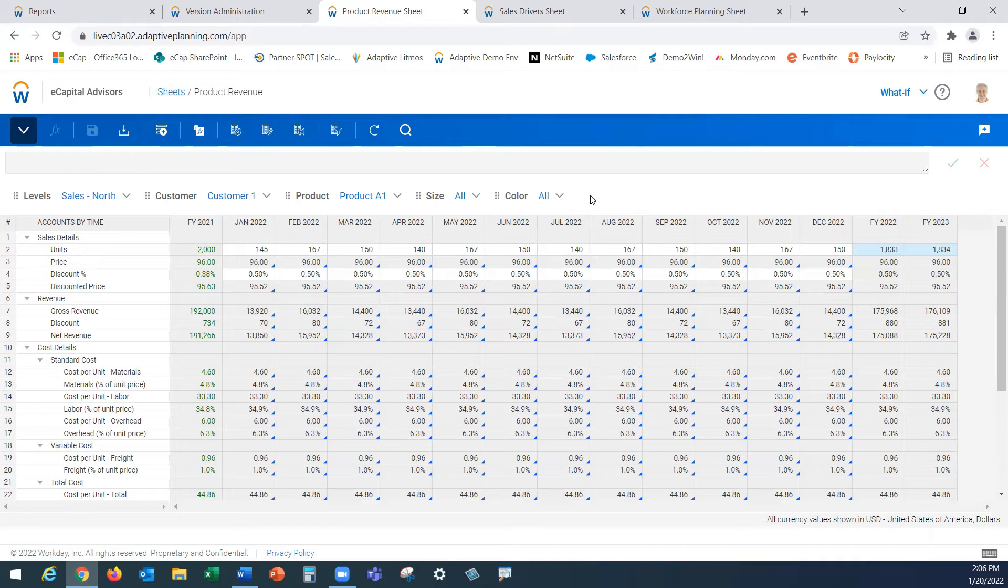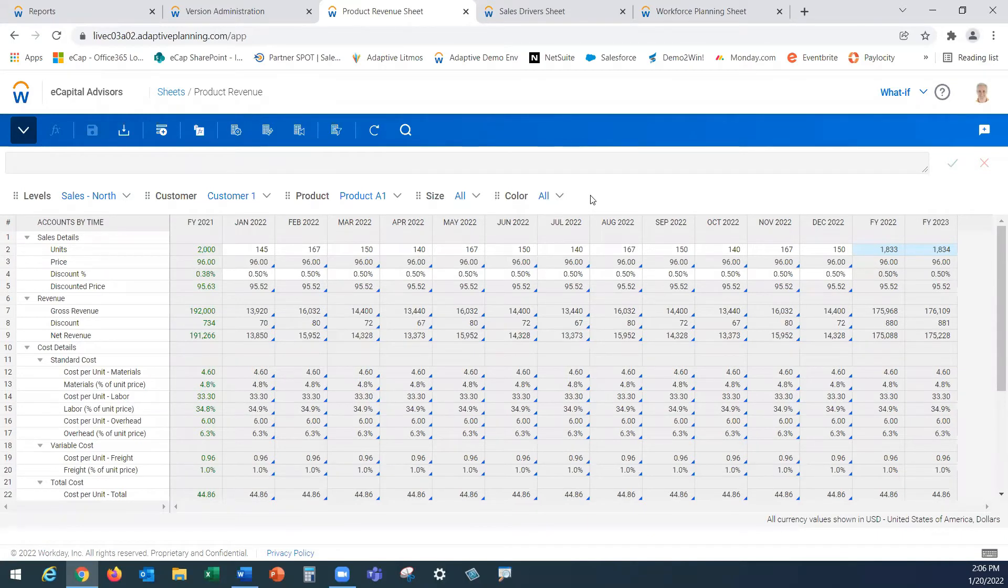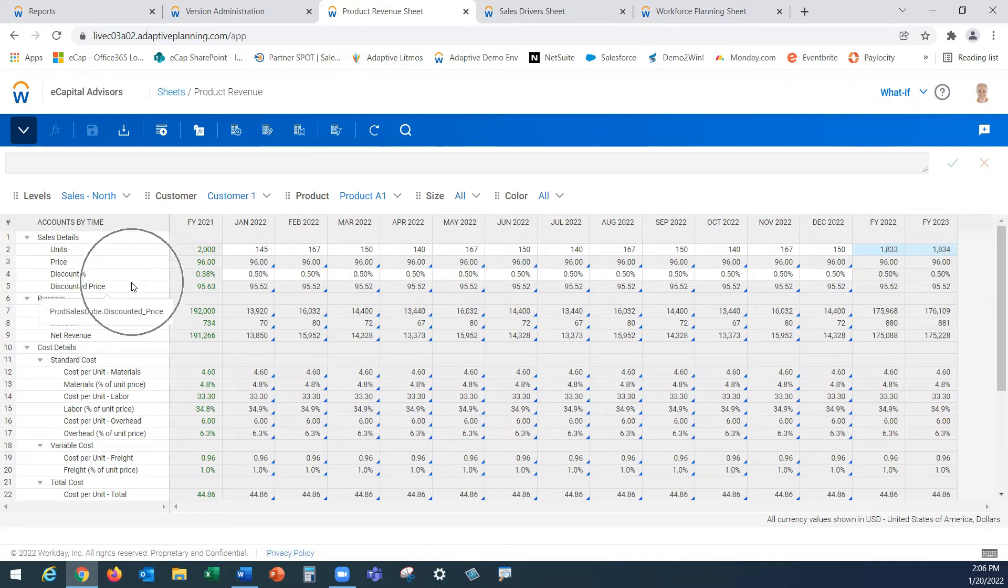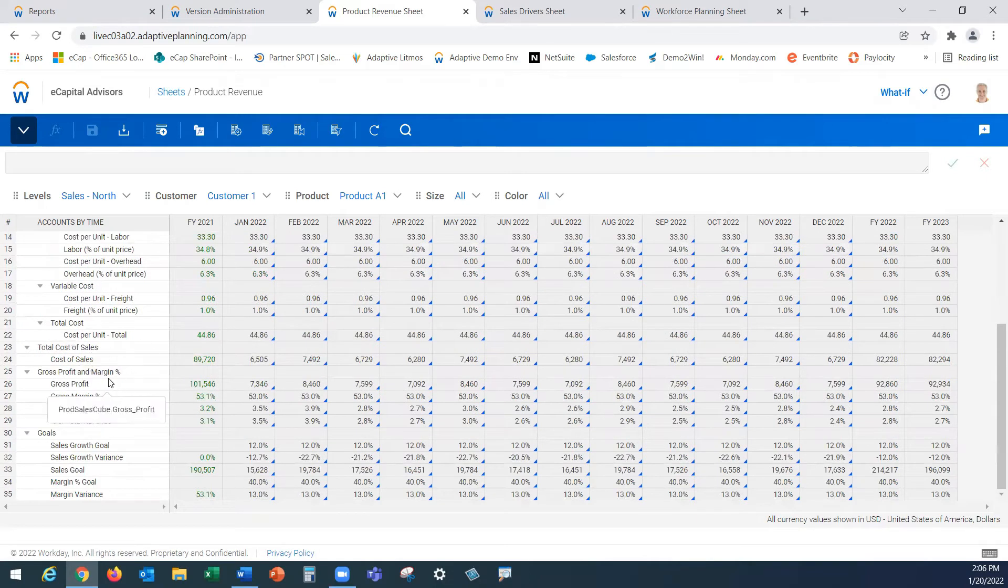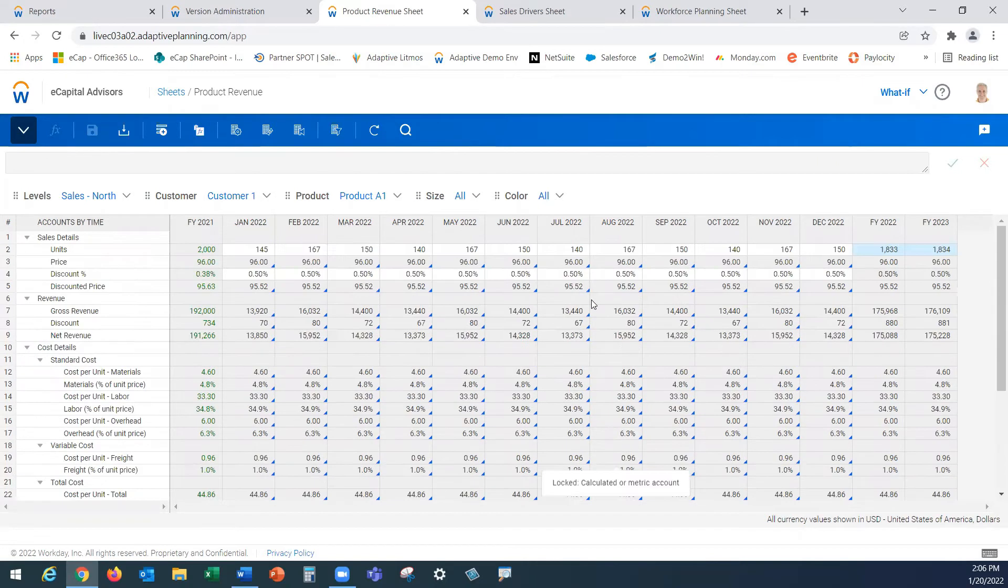This is where our consultants here at eCapital Advisors will sit down with you during design session and understand how you manage your data and organize your business to do your planning. Think of these dimensions as the dimensions that you would use today in order to do your planning, that slicing and dicing of your data. On your left-hand side here I have some sales details such as my volume, my price, perhaps some discount to get us to that net revenue as well as some cost details and all the way down to our gross profit and margin and perhaps some goals we want to track as well at this intersection of our data.